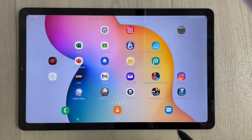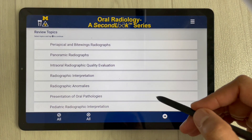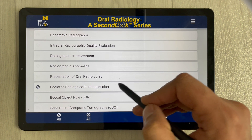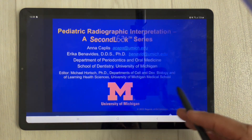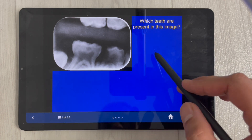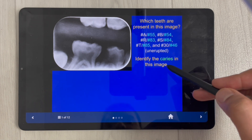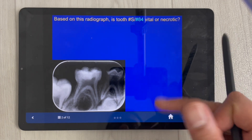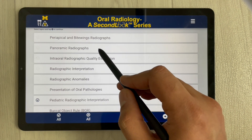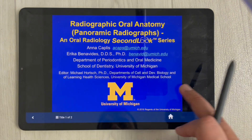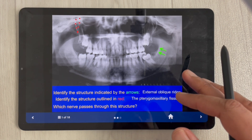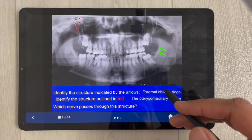The fourth app is Oral Radiology. Once you open it, you can select topics — for example, periapical radiographic interpretation. Selecting the arrow takes you to slides, each with questions. Tapping the screen reveals the answer. You can also study panoramic radiographs. This app is helpful for viva and practical exams to identify structures.